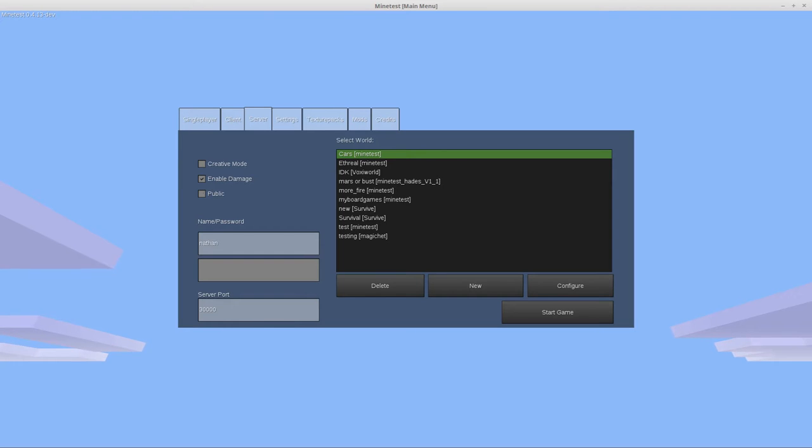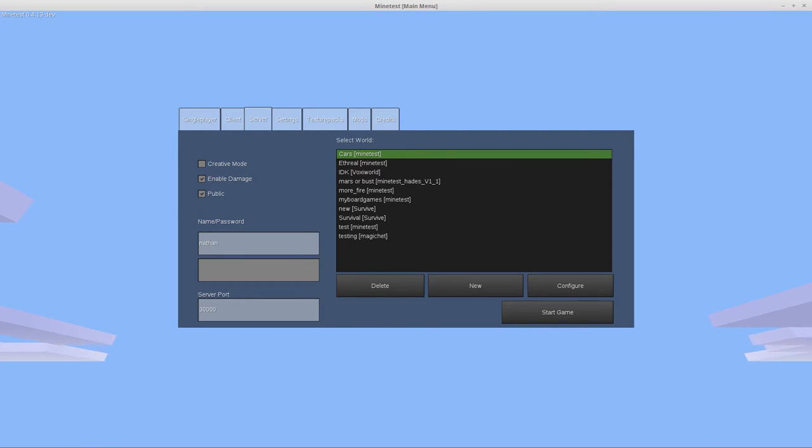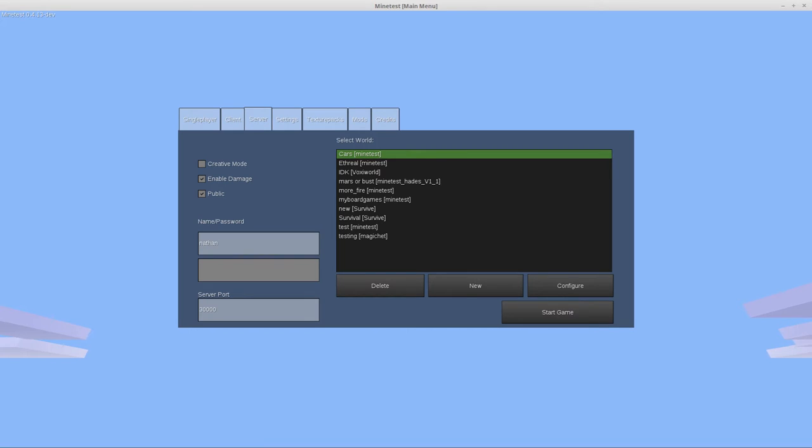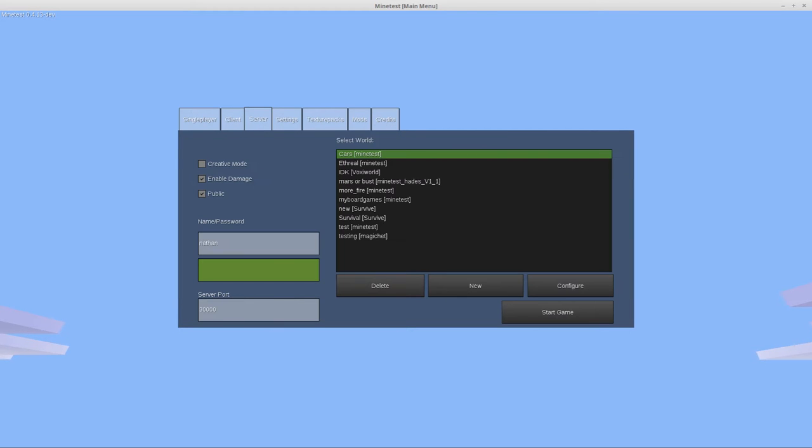Do you want it to be public or not? Just because you select public does not mean that anybody in the world will be able to play. We'll cover the public part in a later video. You may have to configure your router and firewall depending on your OS to allow incoming and outgoing traffic on certain ports. This will just announce your server to the list.